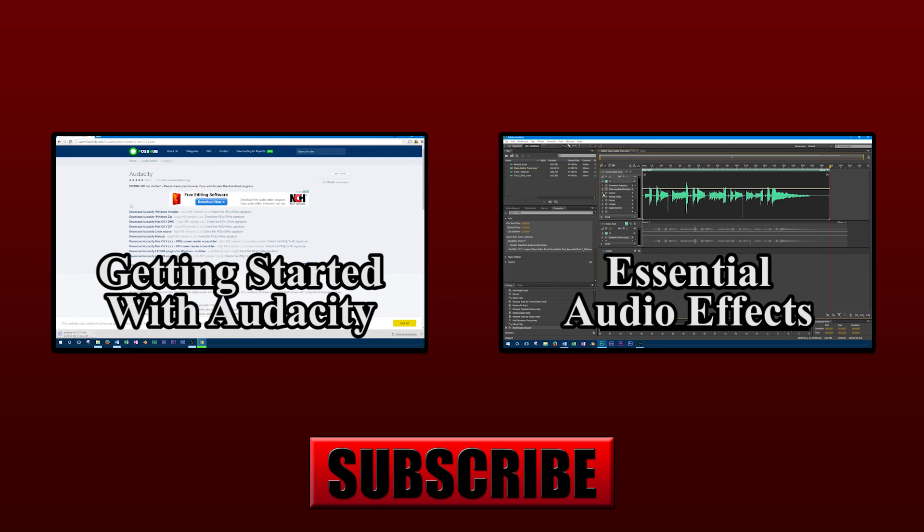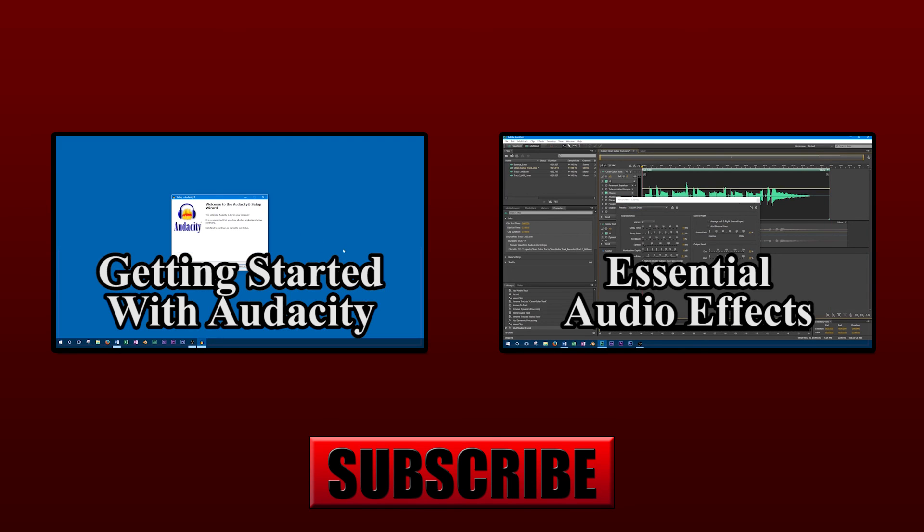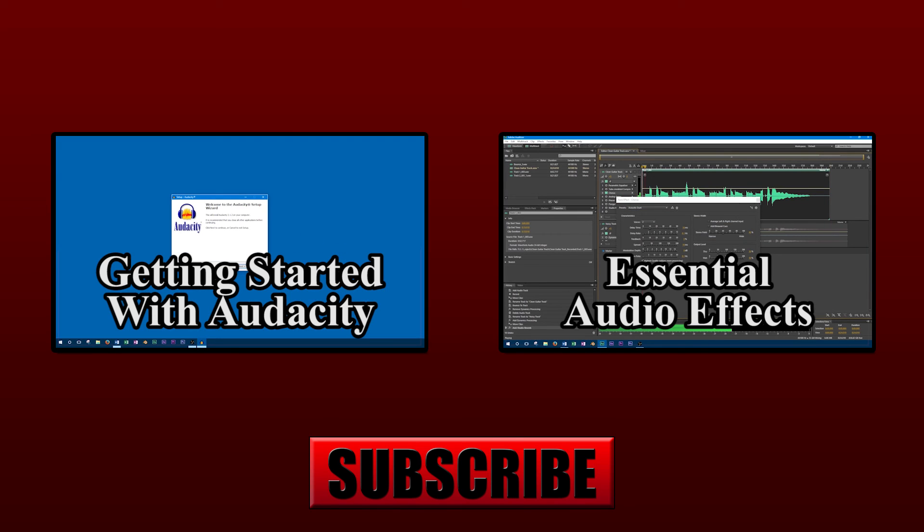To keep up to date on our new content, you can like us on Facebook and follow us on Twitter. Links to our social media accounts can be found in the video description.